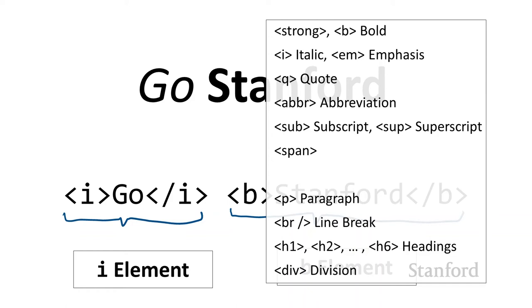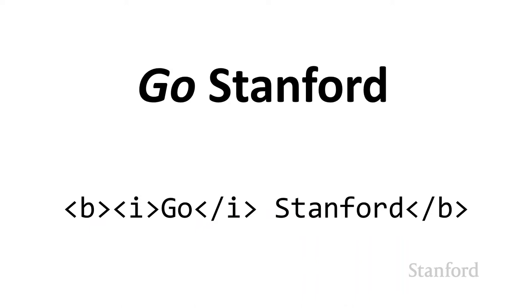Just get a sense of what tags are out there. You don't need to memorize the tags, but you do want to have some familiarity with what's available. Then when you need a particular tag, you'll remember there's a tag for that and you can go ahead and look it up.